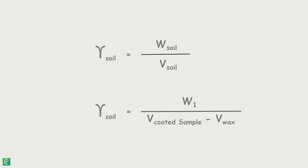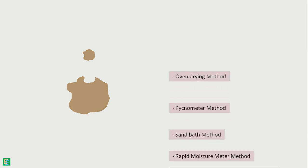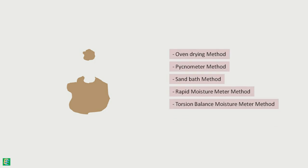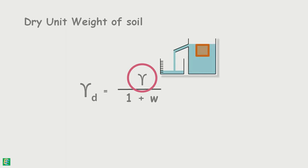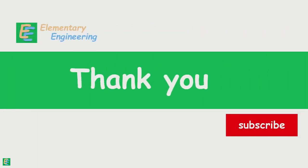Now, if we take a small sample from this lump of soil and determine the water content using any of the water content determination methods, then we can also calculate dry unit weight of this soil using this formula. Here, gamma is unit weight of soil that we determined in this test and W is water content. Thank you.